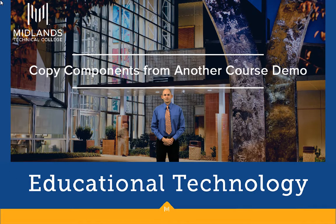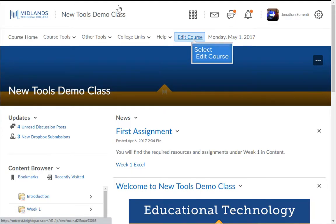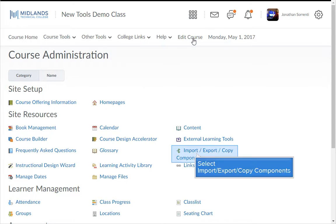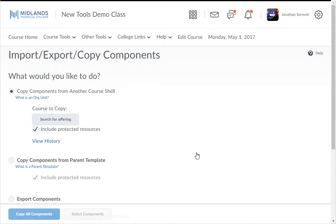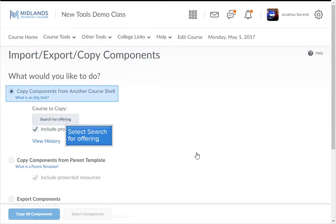First, log in to your D2L Brightspace account and go into the empty course shell, or another course shell that you want to copy into. Click on Edit Course on the course navigation bar. Then click on the Import-Export Copy Components link. The next screen selects by default Copy Components from another course shell.